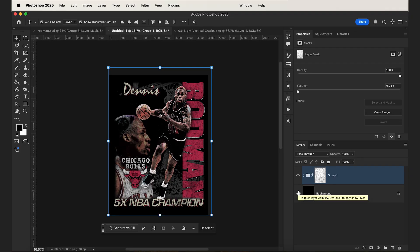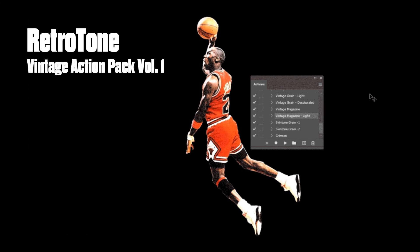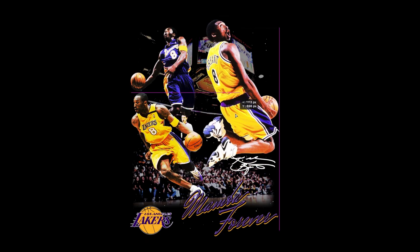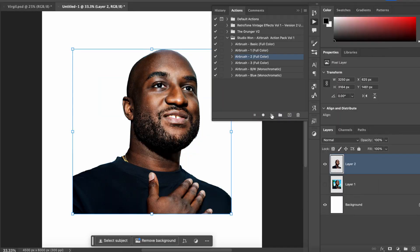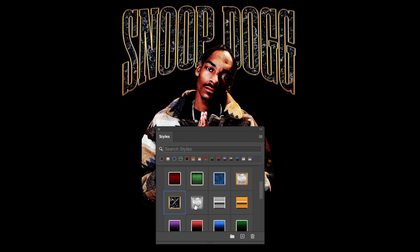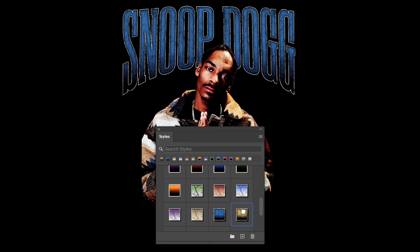And that's all there is to it — that's the whole design. This whole process was made pretty simple using my Retro Tone Vintage Action Pack. If you learned something from this video, I'd appreciate it if you'd like and subscribe, and check out all the other custom design tools in my shop. I have hundreds of effects and assets that help speed up your workflow, and there's also a bunch of free effects you can download and use in your designs. I'll see you in the next one — thanks for watching.